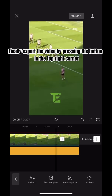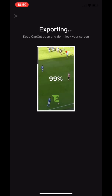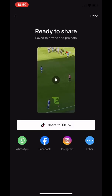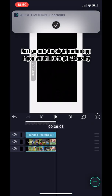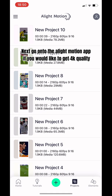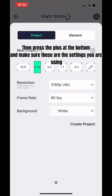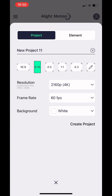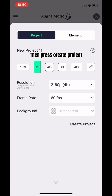Finally, export the video by pressing the button in the top right corner. Next, go onto the Alight Motion app if you would like to get 4K quality. Then press the plus at the bottom and make sure these are the settings you are using. Then press create project.